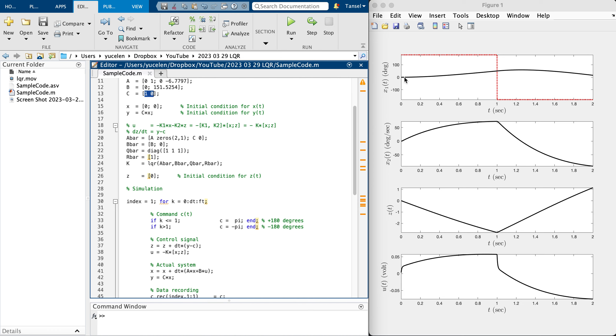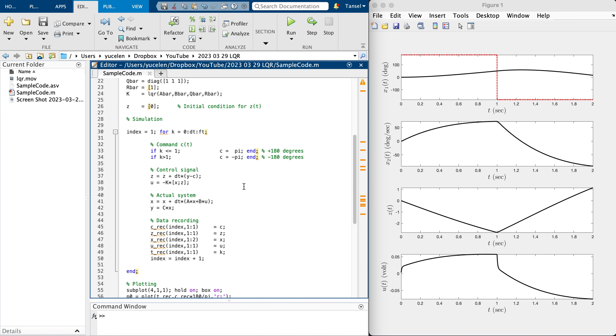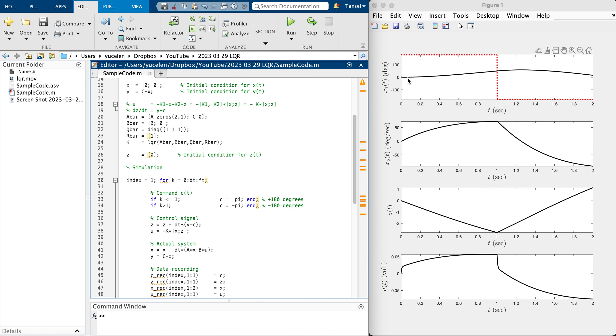All right, let's run this, then we discuss some performance metrics. This is the response of the state or output, since C is [1,0]. This is the motor angle and it doesn't track the command at all. This is the velocity or angular rate.